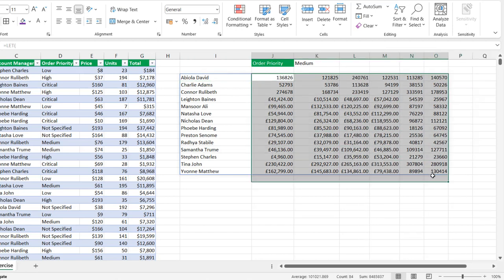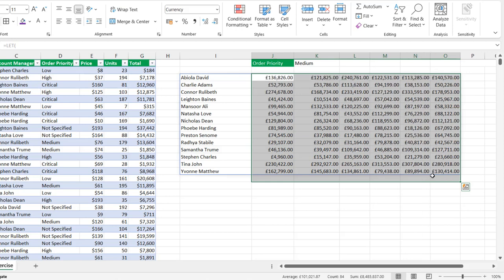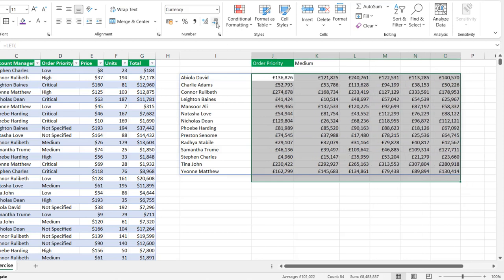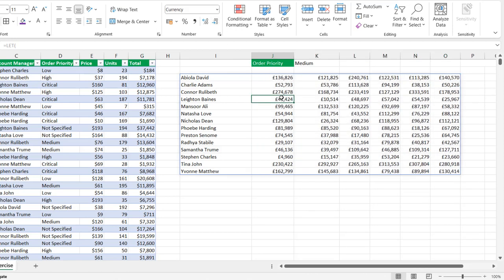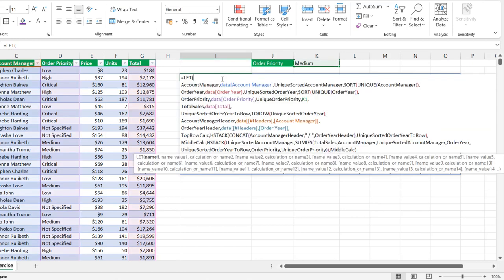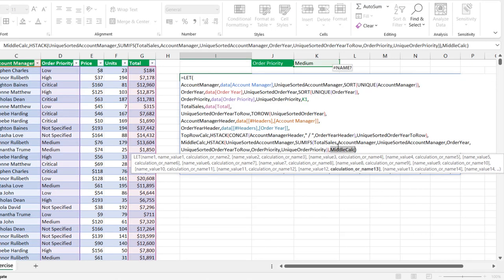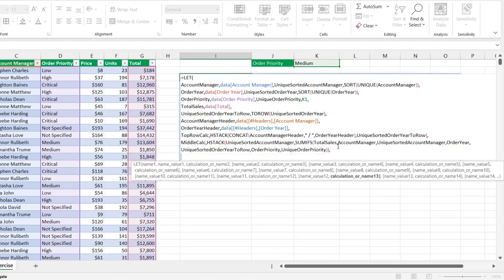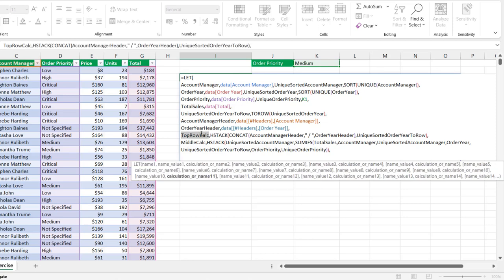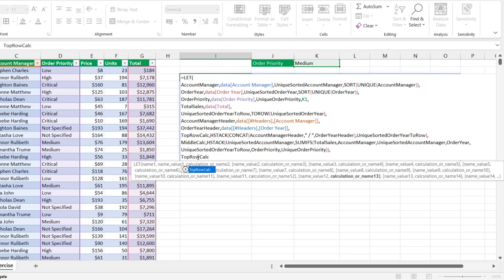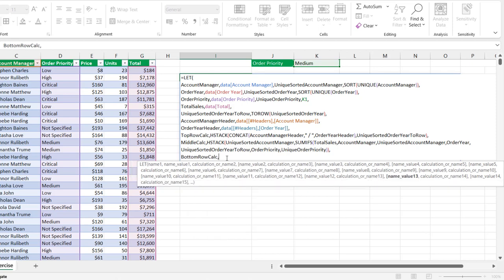I'll apply currency formatting with Ctrl+Shift+4 and remove decimals. The middle calculation is working. Now back to the top cell — let's deal with the bottom row calculation.